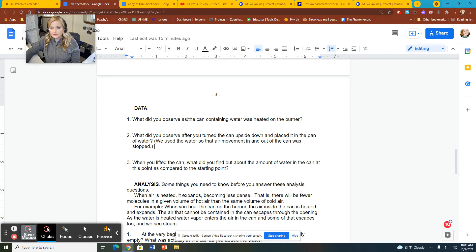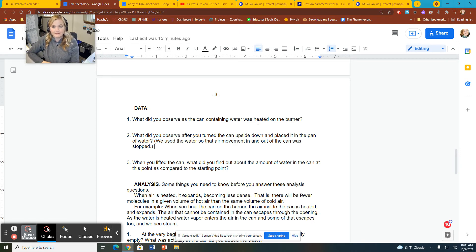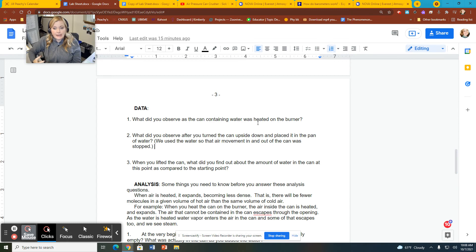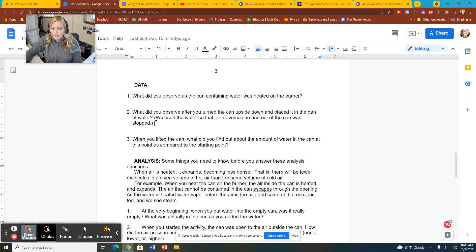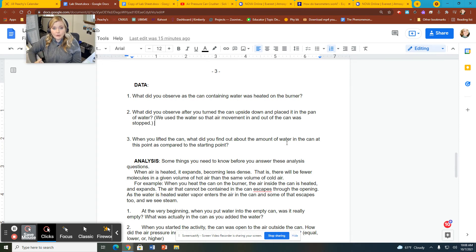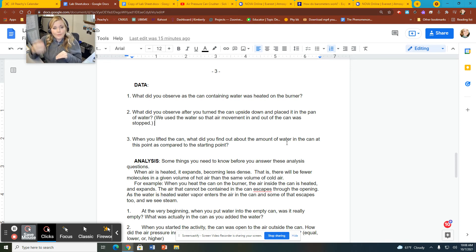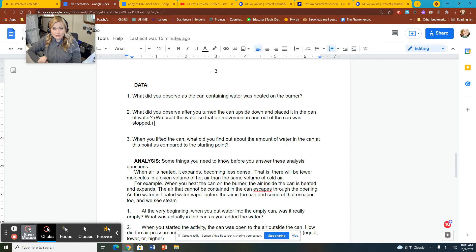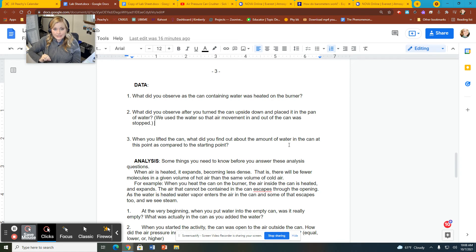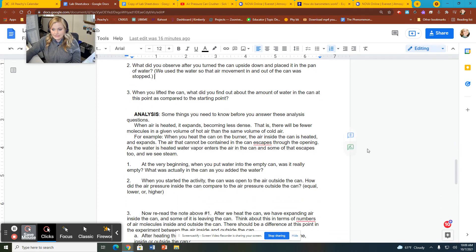So what did you observe as the can was heated on the burner? Think about, and you can go back and re-watch that part of the video. What observation were we trying to make while it was heating up? How did we know that phase change from liquid to gas had happened? What did we observe after we turned the can upside down? What happened when we turned the can upside down? And it says, when you lifted the can, what did you find out about the amount of water in the can? So again, as we said before, that should have increased. So the water in the pan or the bowl decreased and the water in the can should have increased. That one's the trickiest part. Even if you're doing this yourself, that's really hard to measure because sometimes it falls right out and it's difficult to tell. But the water in the bowl should have decreased and the water in the can should have increased.